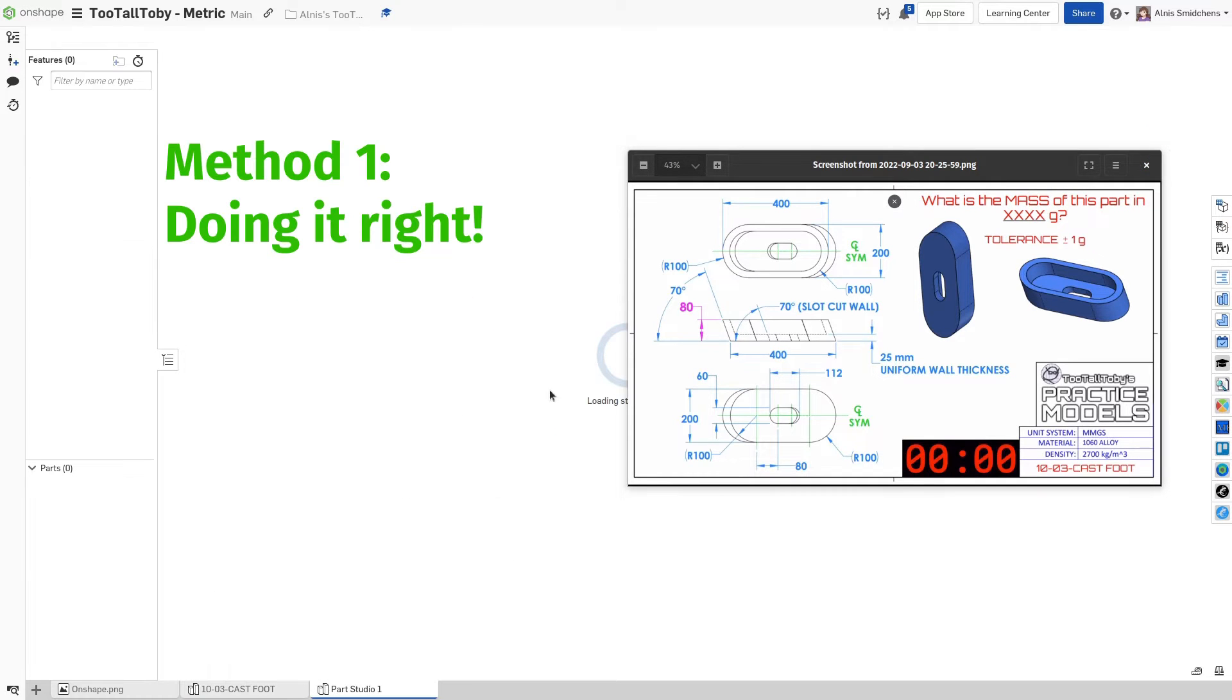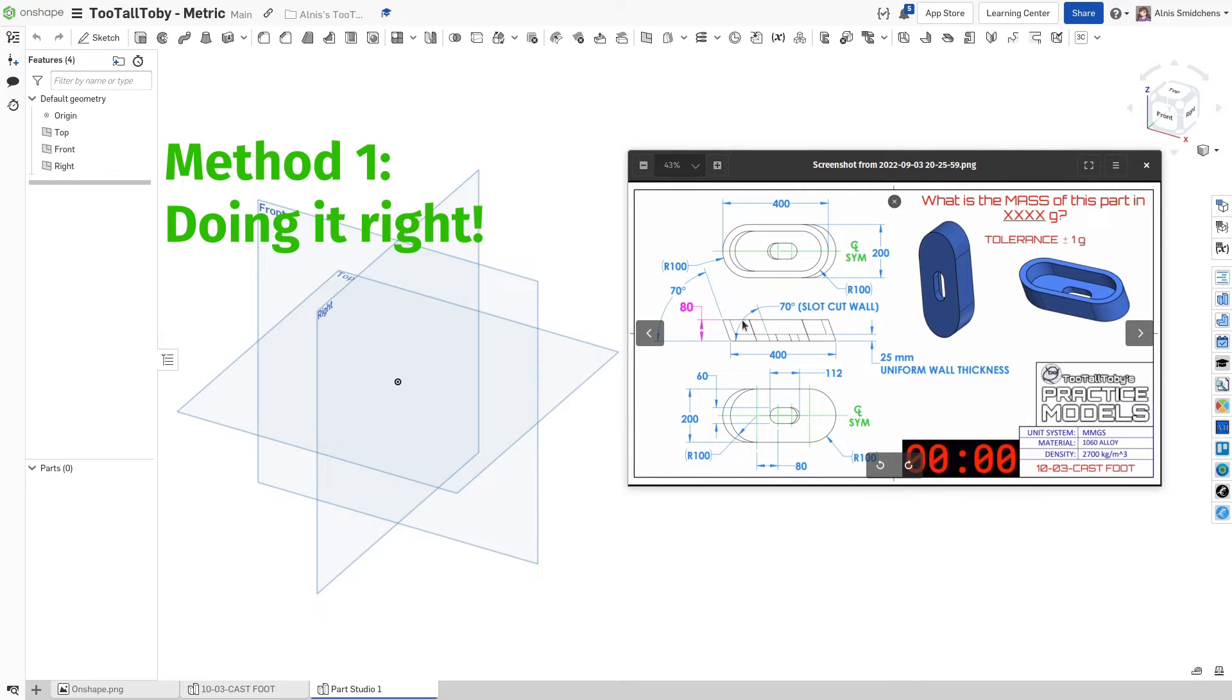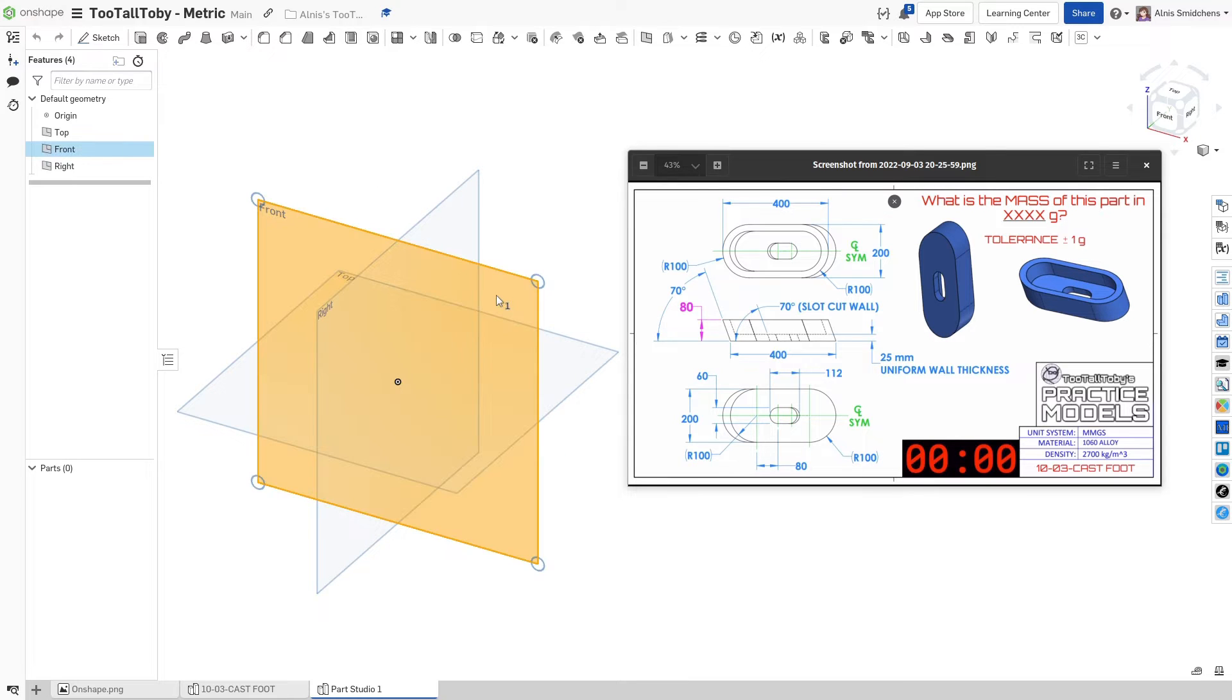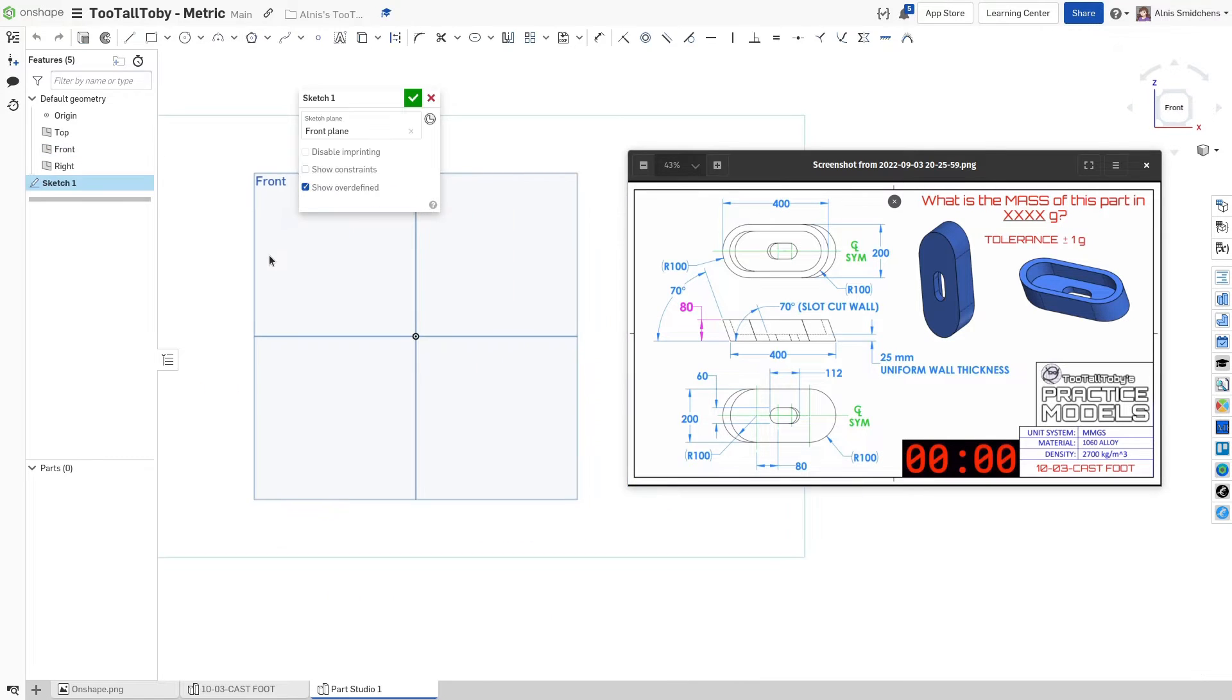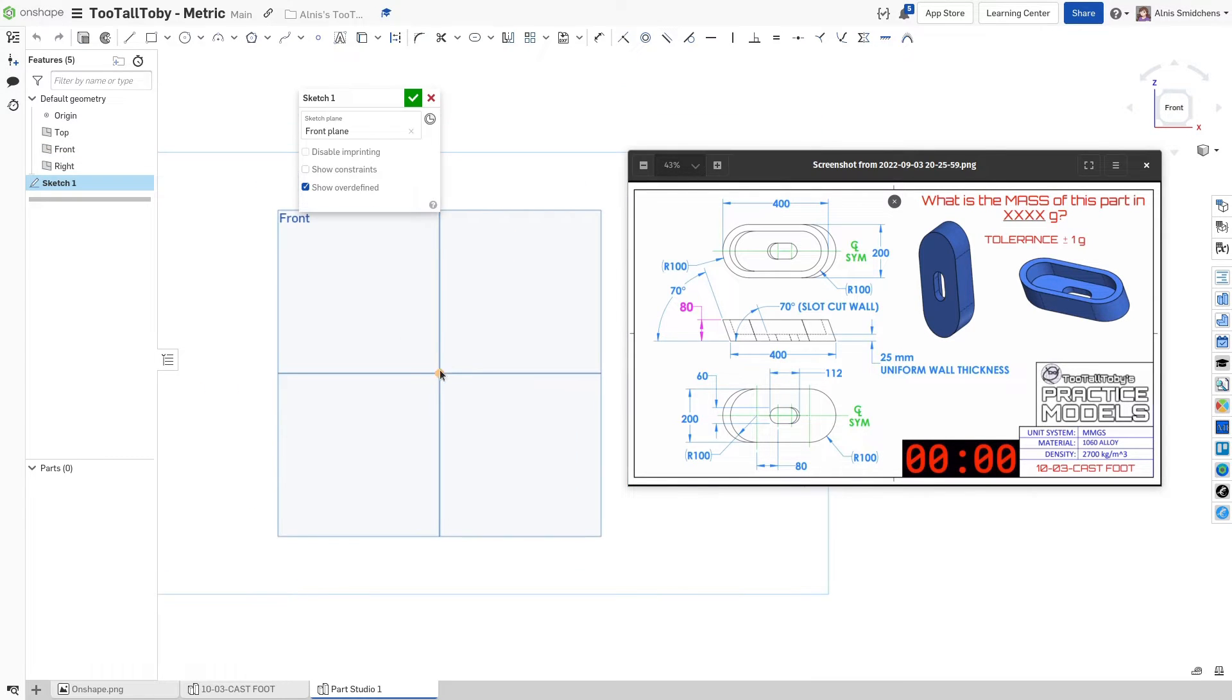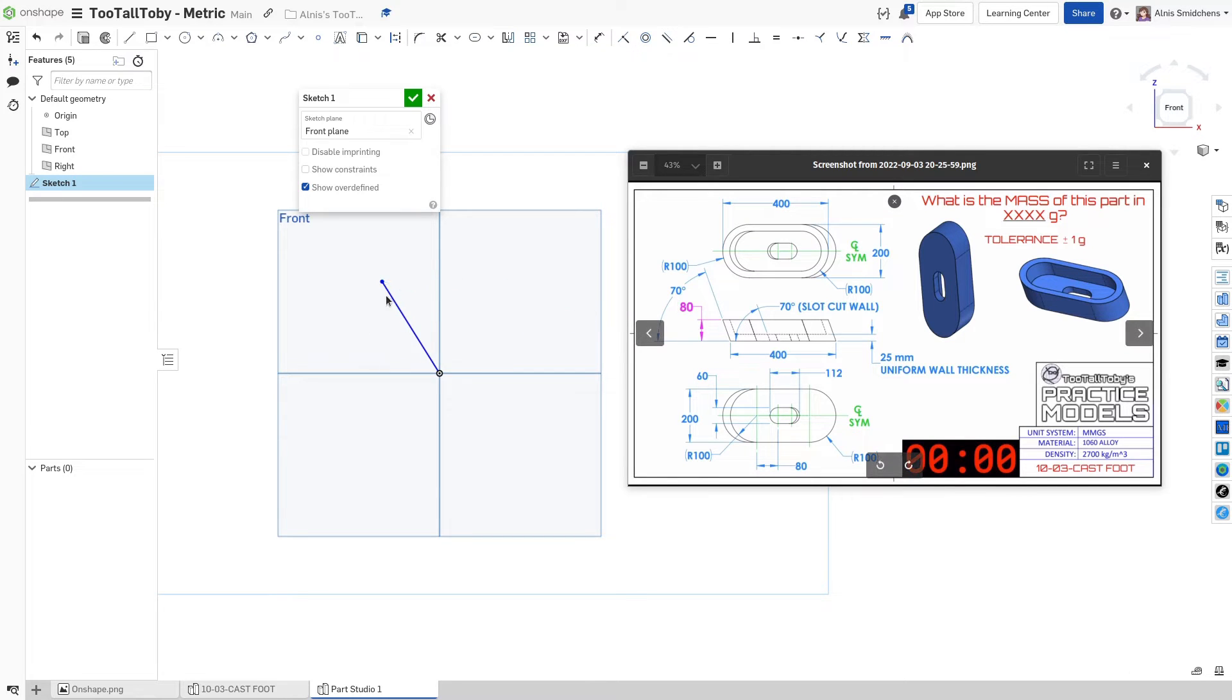To start, we're going to define a sketch which will let us do this sweep. Let's go ahead and start a sketch on the front plane. I'm going to draw a diagonal line over here. This is going to be going up 80 millimeters from that dimension over there.